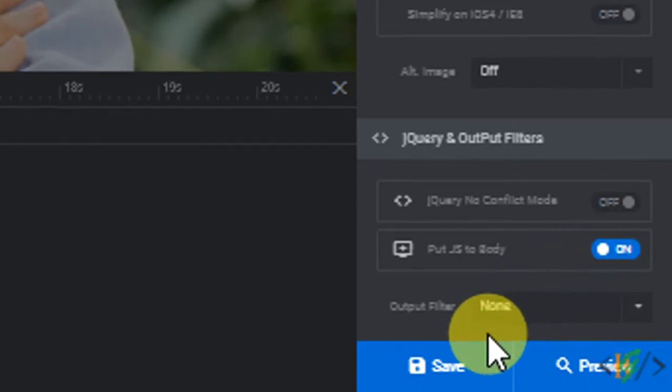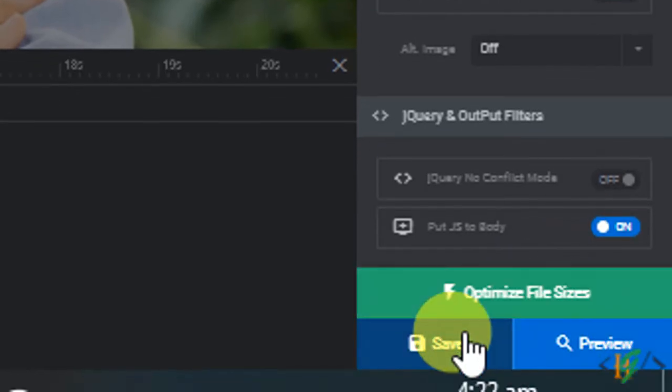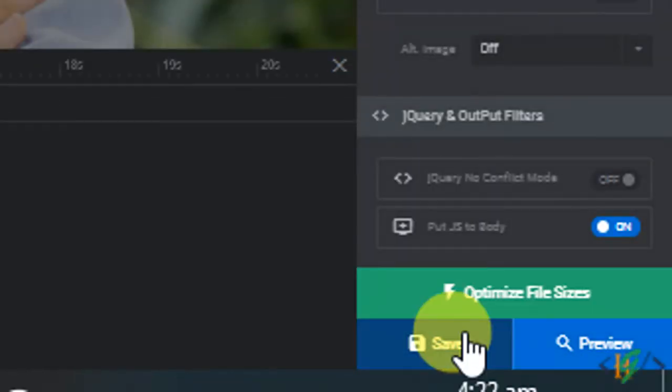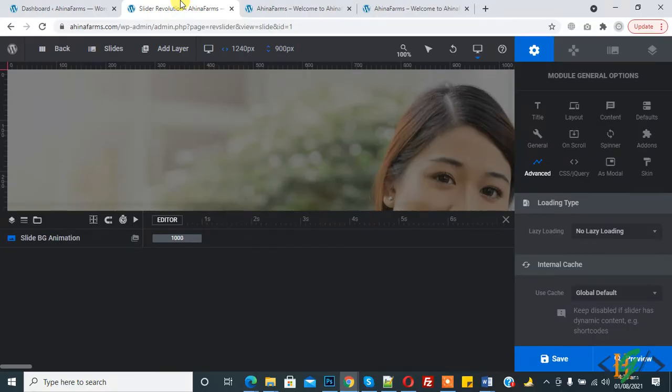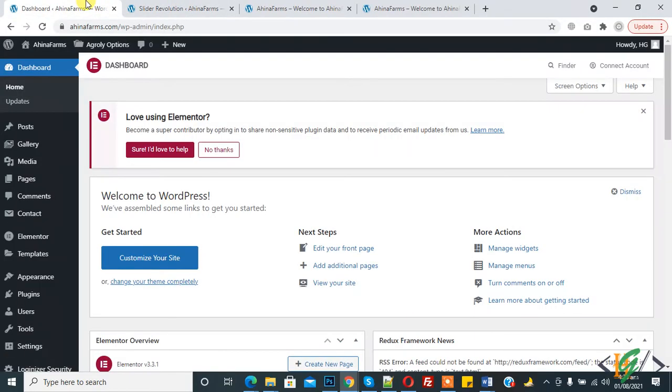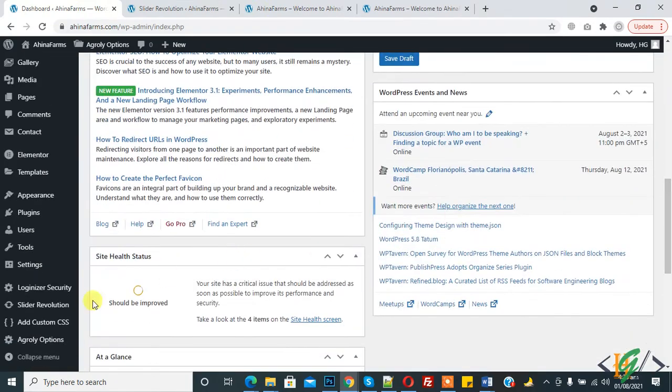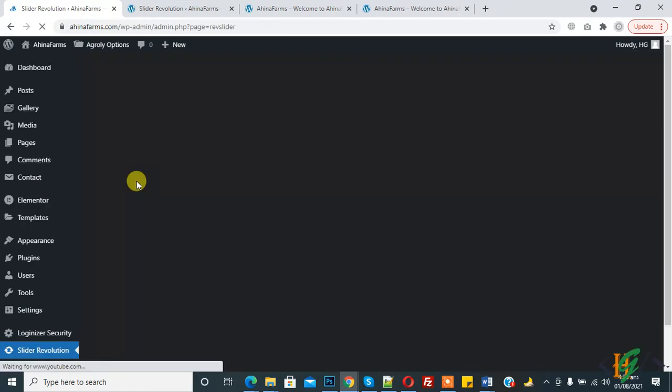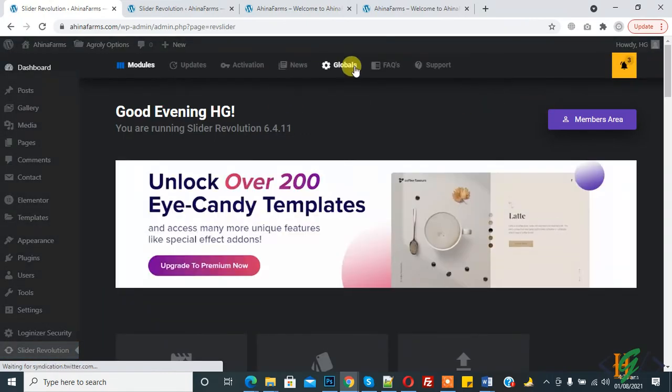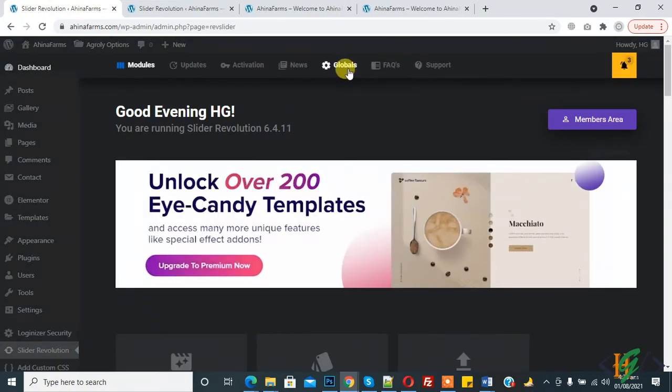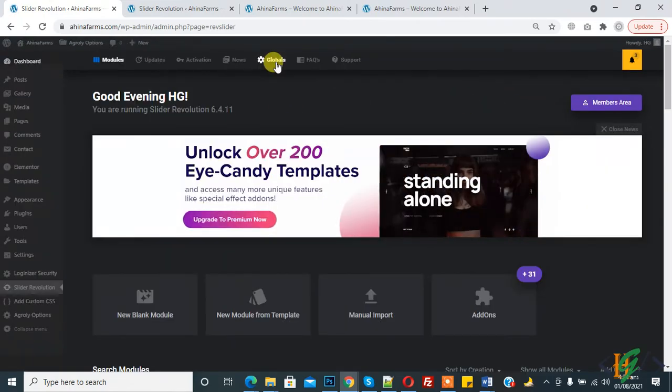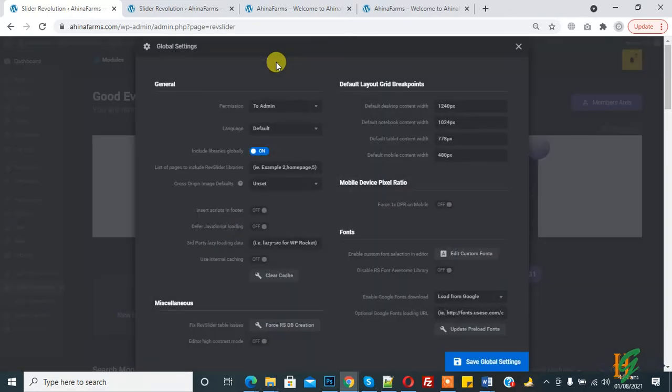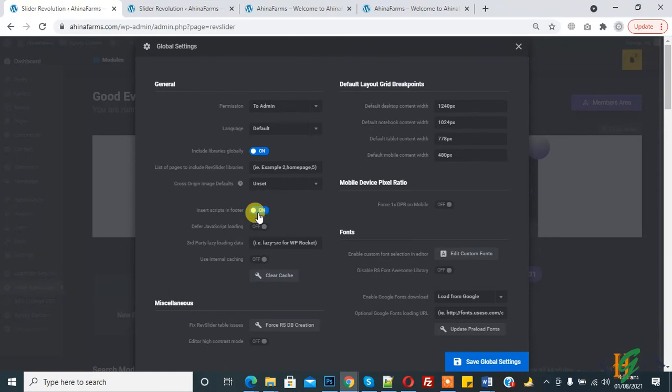Now our slider is saved. Now go back to the main Revolution Slider page, here is the dashboard. Here you see Slider Revolution, click on it. Here you see Global, click on Global, and here you see Insert Script in Footer. Click on this option and then click on Save Global Setting.